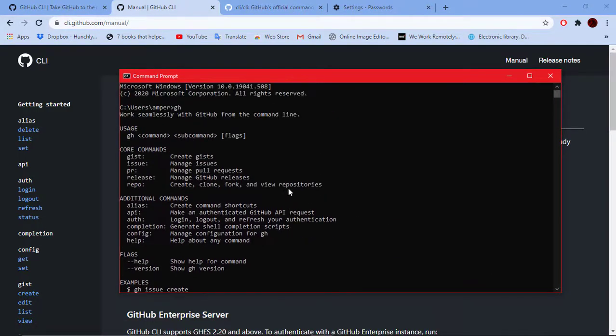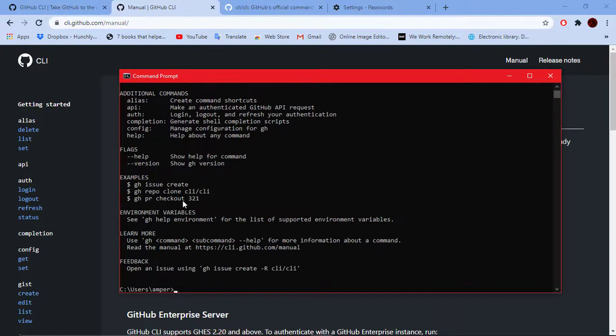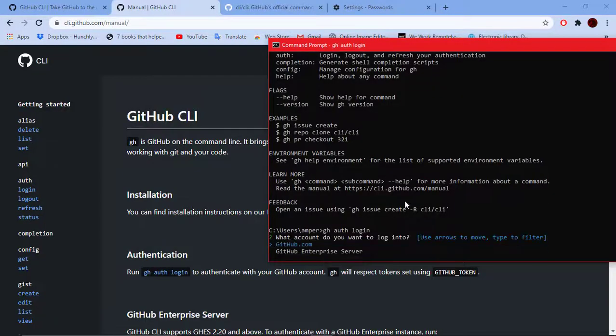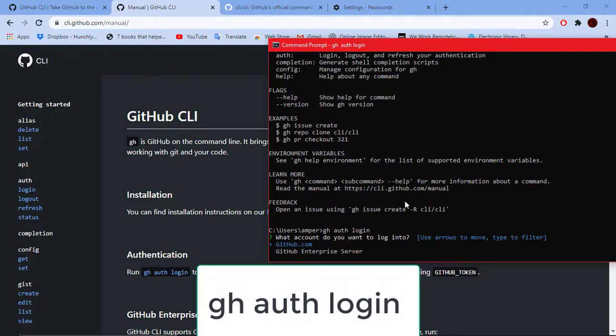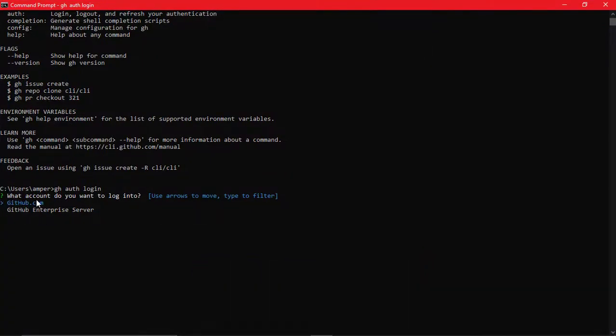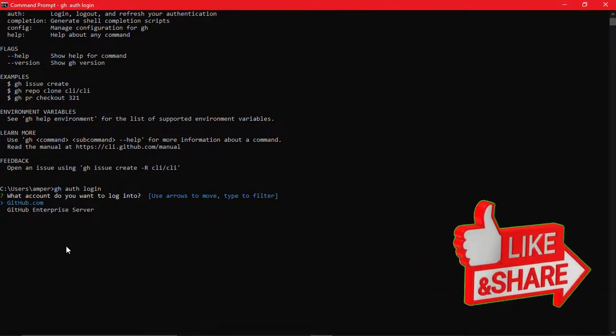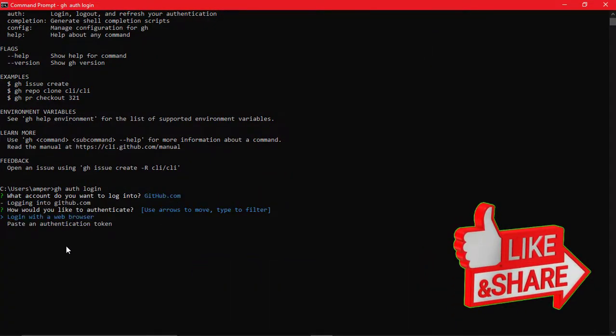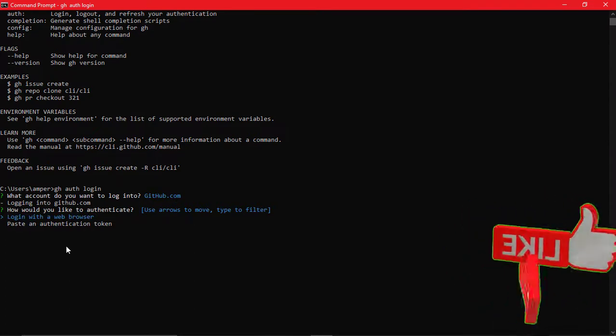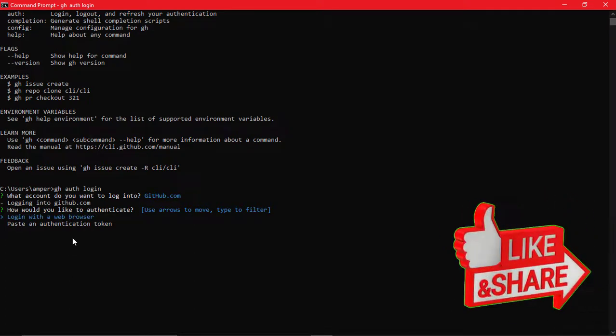Now let's authenticate so that we can access our accounts. Type gh auth login and press enter. Select github.com and press enter.